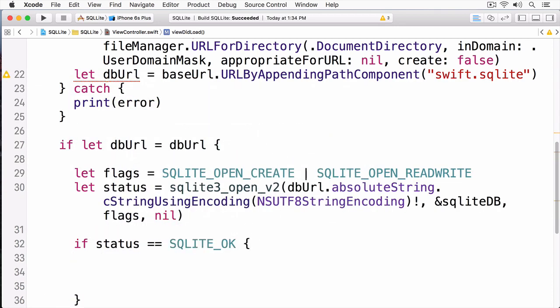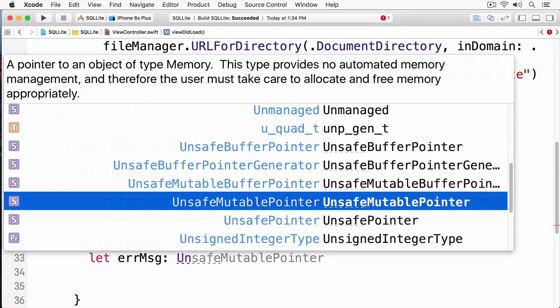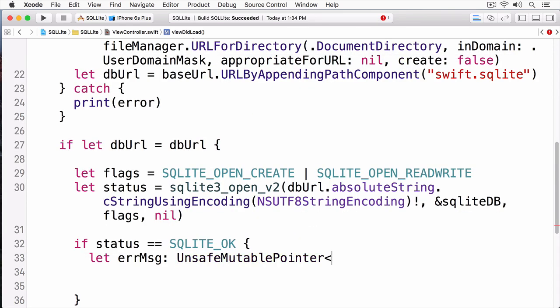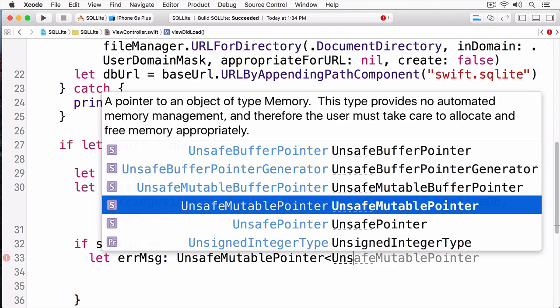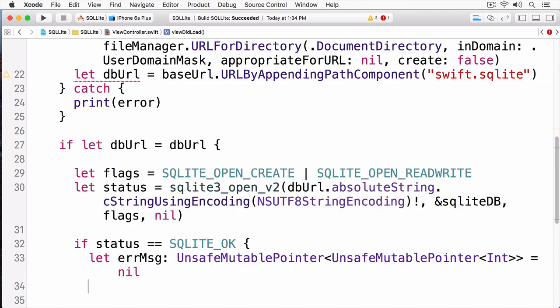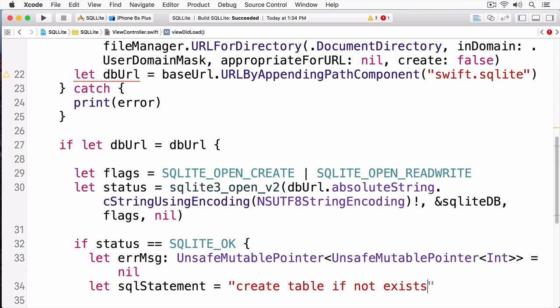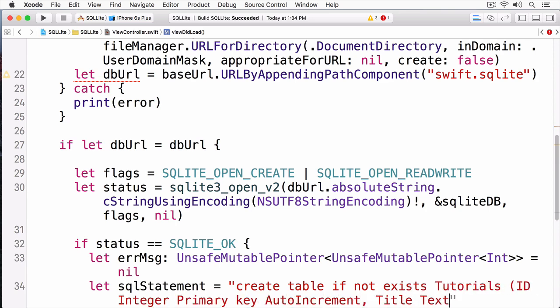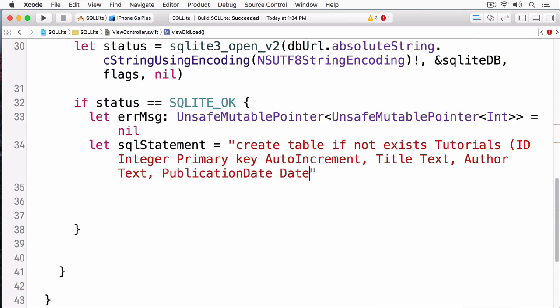Now, we're going to create a table. Tables will return an error message in case something has gone wrong, so we need to create an error message. And this is going to be a type of unsafe mutable pointer. An unsafe mutable pointer uses generics, as you can see here. Next, I'm going to write my SQL statement. All this statement does is create a new table called tutorials, and it gives it several columns. The first one is the ID column, and this is simply an integer primary key that auto-increments every time a row is added to that table. Next, it provides a title for the tutorial, an author name, and then a publication date.